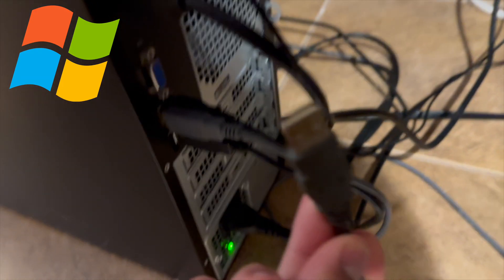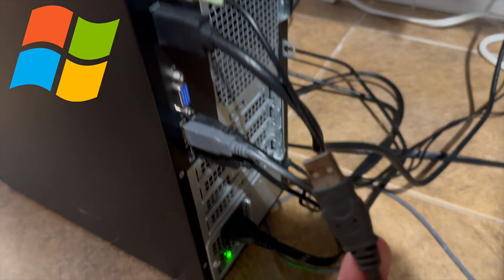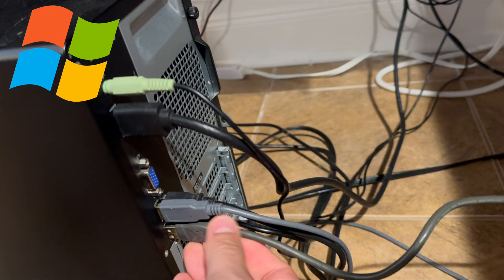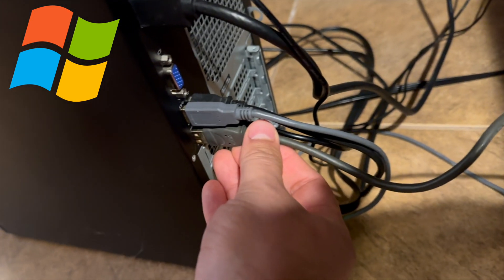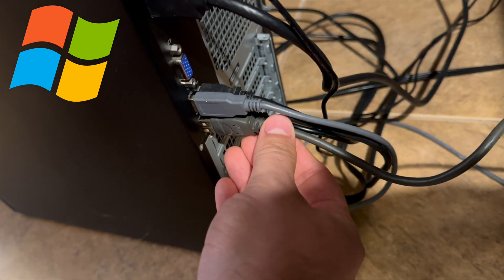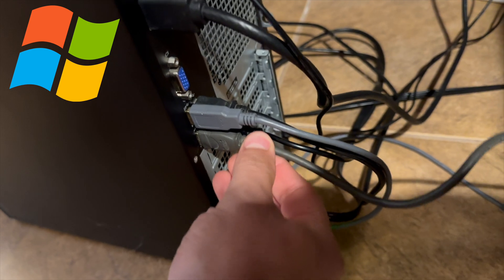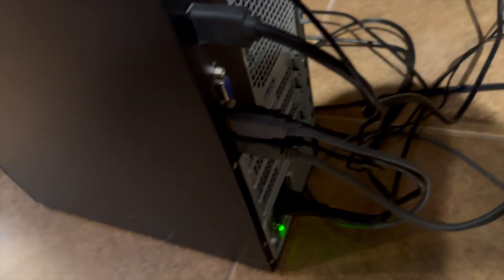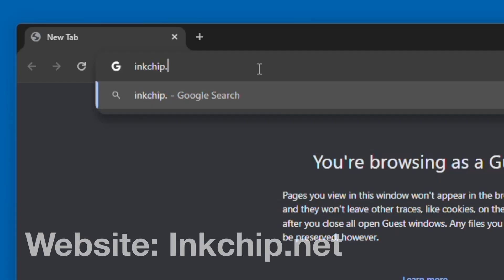You will need a Windows computer. Either a PC or a laptop will work, but you need to have an A to B cable that basically will connect on one side to the printer, and the other side will connect to your computer.